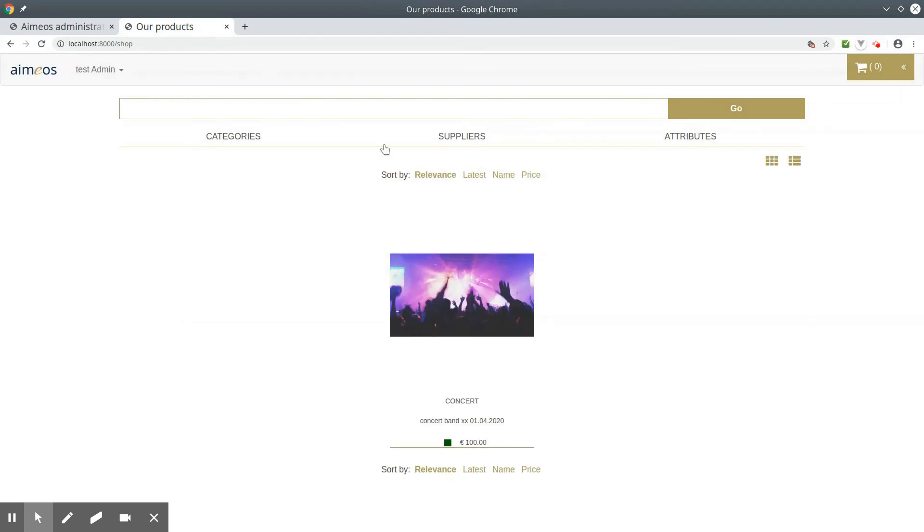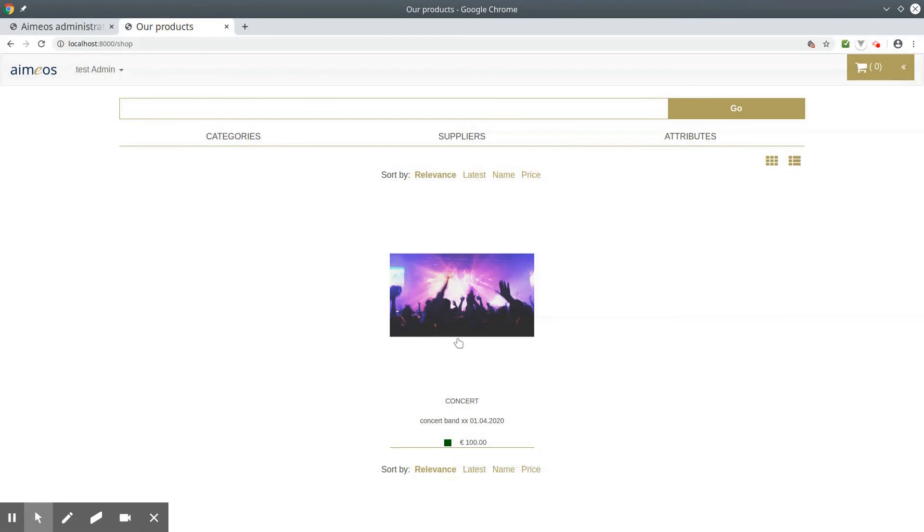So here is the event you have created, including the image, the name, the short description, the stock level and the price. You can see the event even though the start date is in the future.